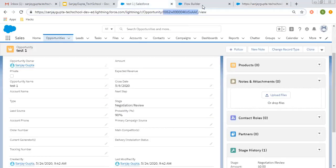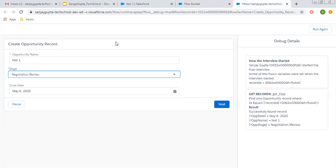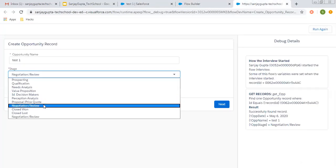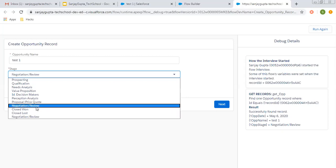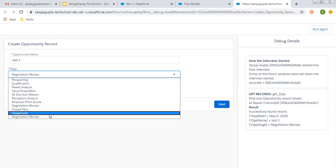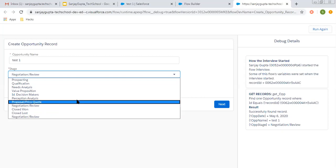This is correct as of now, but if we look carefully, this value is available twice — once from all the picklist values and a second time as the current value. So we need to remove one duplicate value from this stage picklist because we cannot use multiple options here.